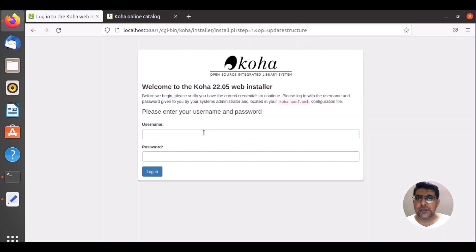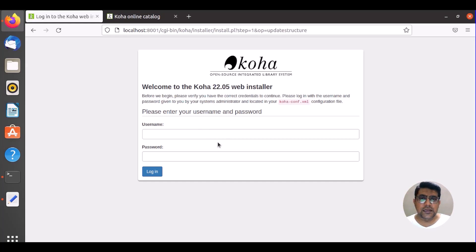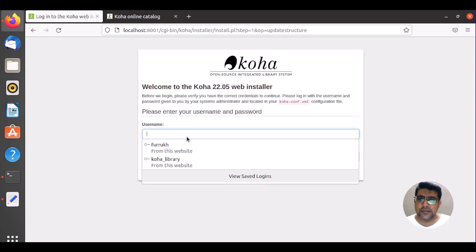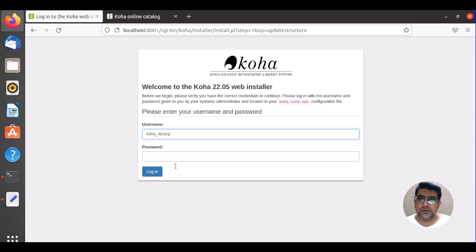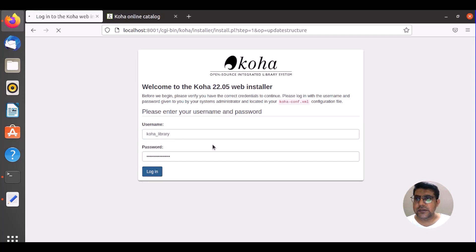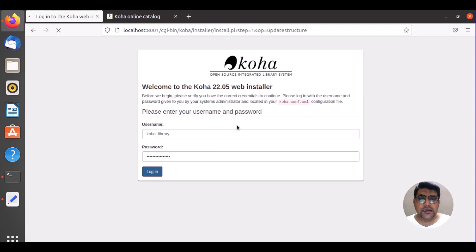So it asked me to log in and complete the web installer once again. We have completed and there we need to work on the web installer with the password and the Koha library that you have provided, I mean as the main database.